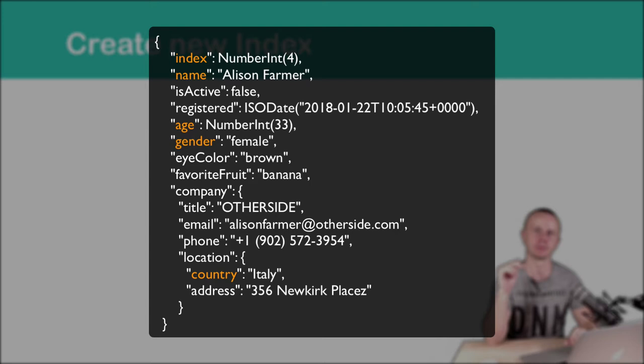Let's suppose that you often execute queries by name. You find persons by name or perform aggregation requests by name or something else. In this case, you also need to add this field to the index.